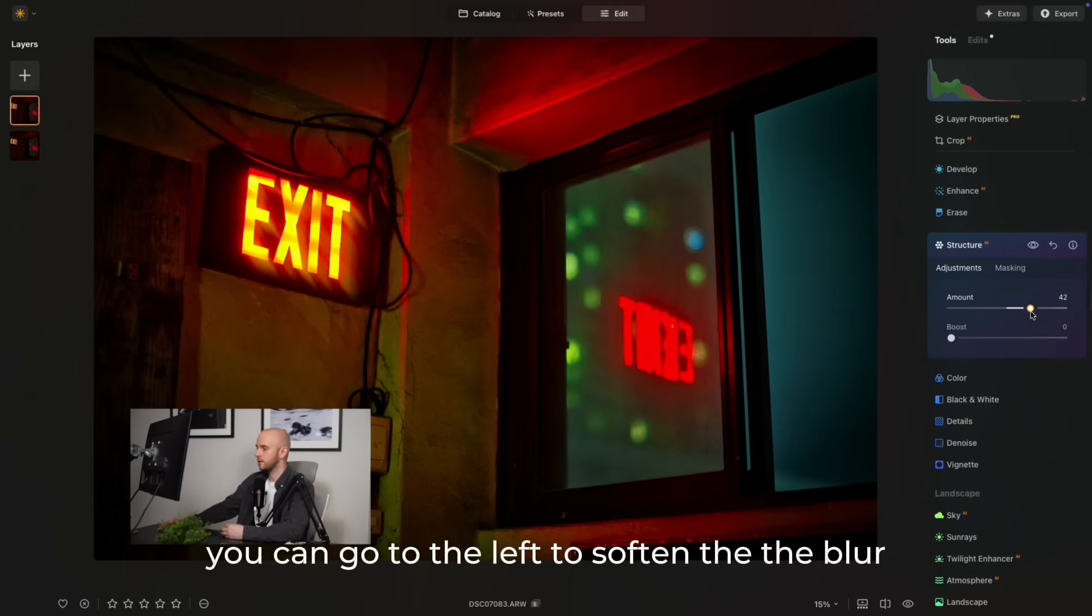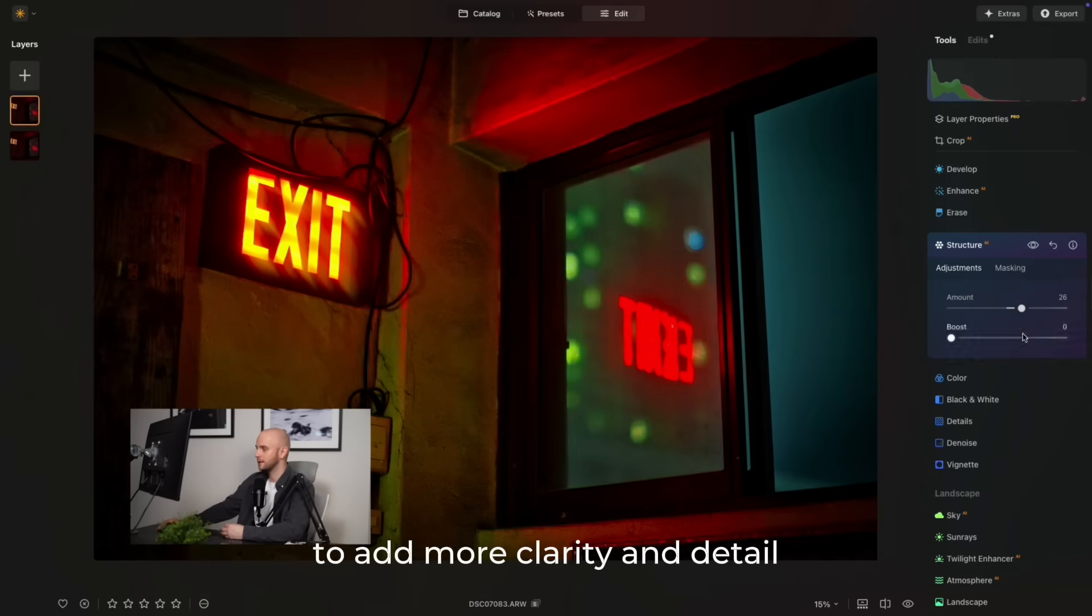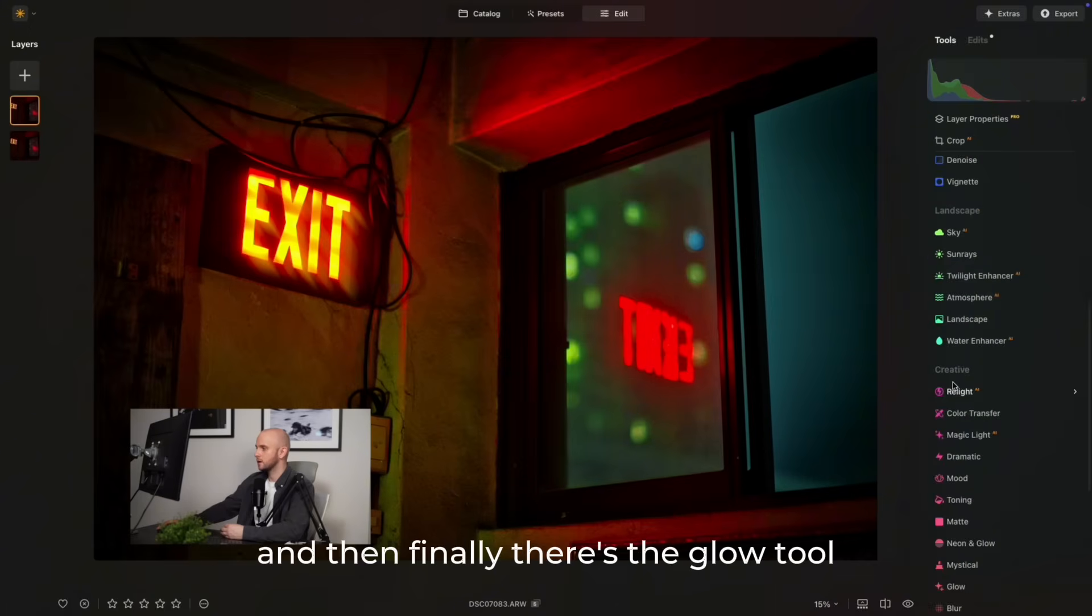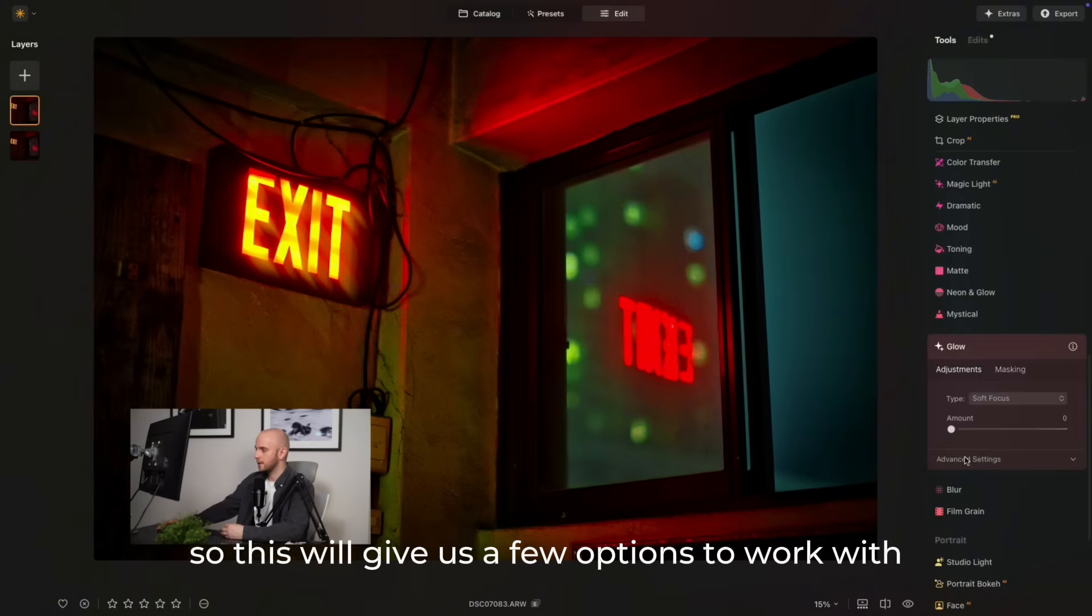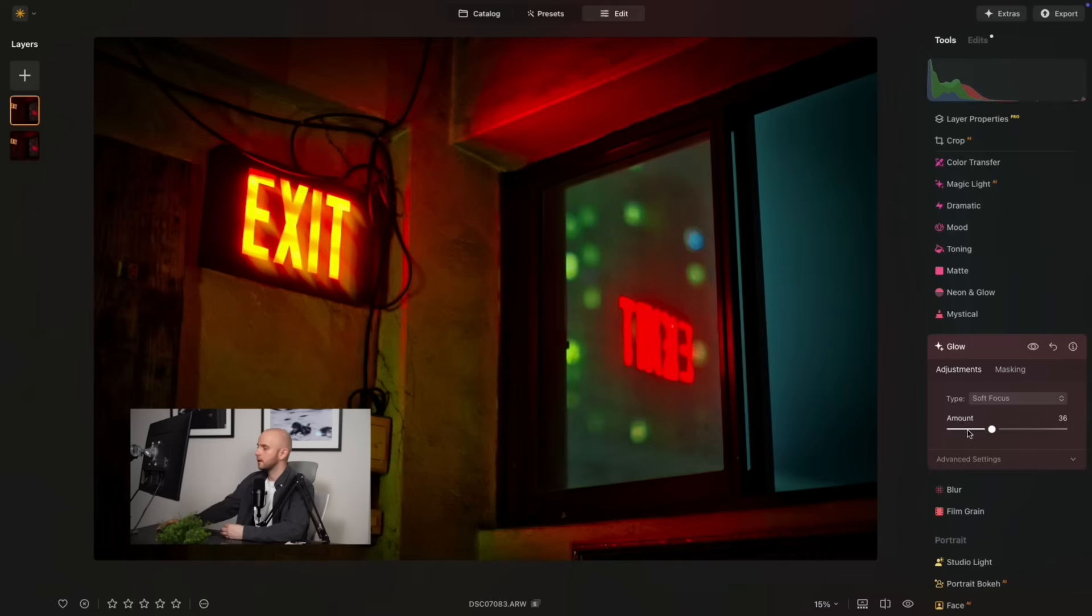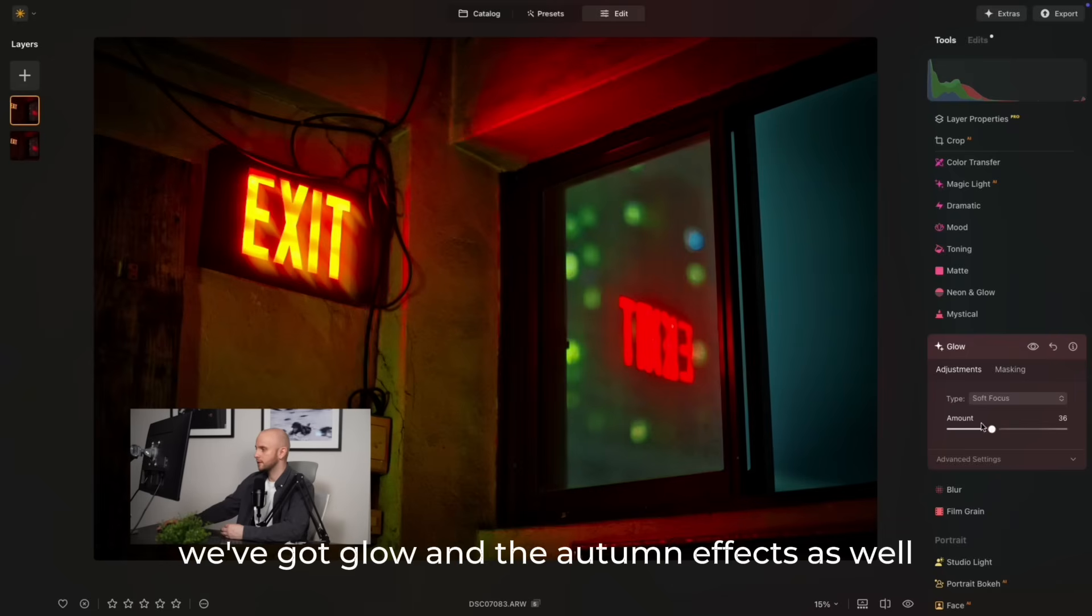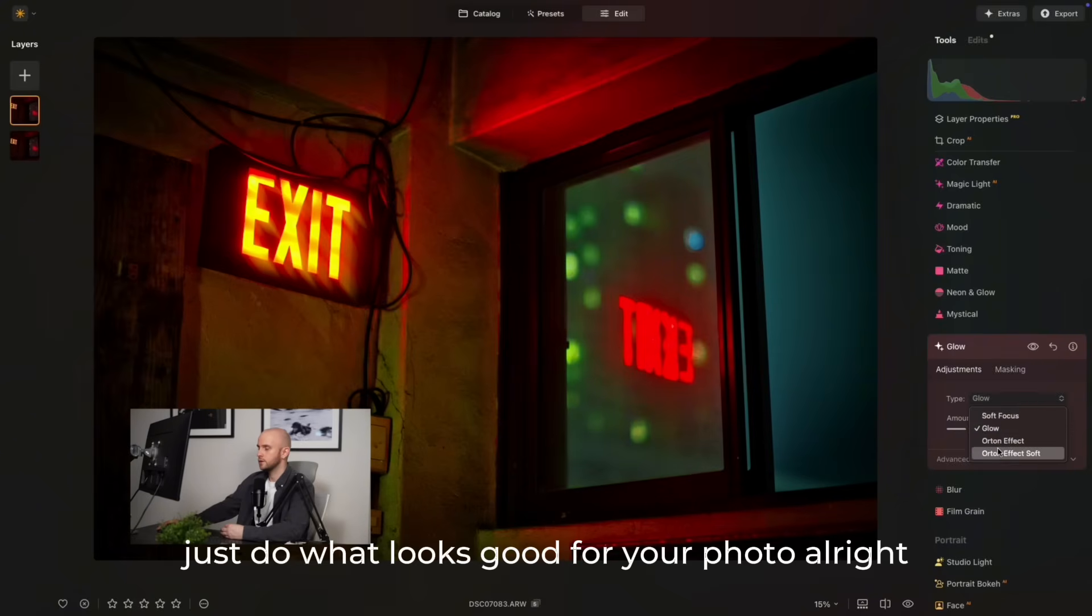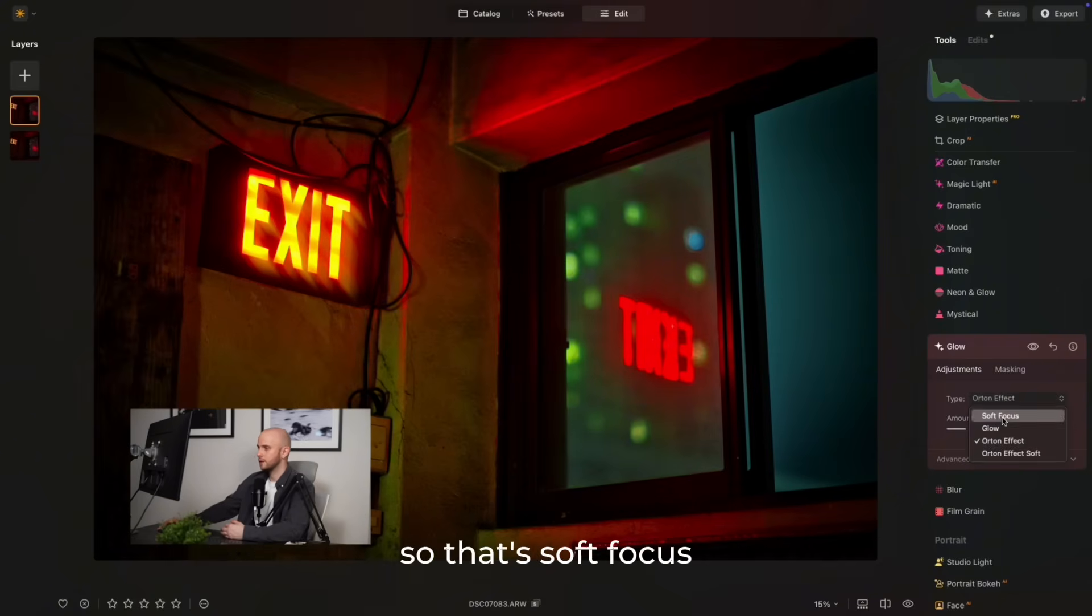You can go to the left to soften the blur, but we're going to go to the right to add more clarity and detail. And then finally, there's the glow tool. This will give us a few options to work with. I'm going to work with the soft focus first and bring that up. That's already looking good. You can also experiment with the other choices. We've got glow and autumn effects as well. Just do what looks good for your photo. That looks good for mine, so that's soft focus.